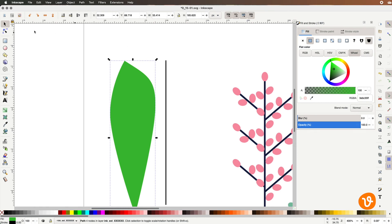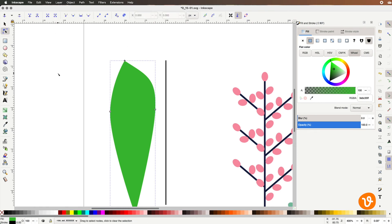So to do that what we're going to do is use the node tool and you see when I click on the node tool those individual anchor points are indicated for us in Inkscape.